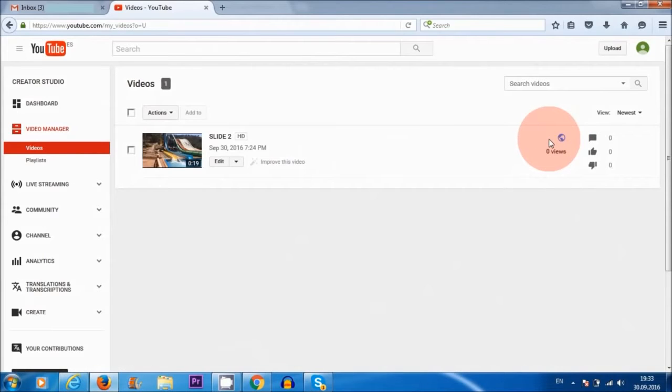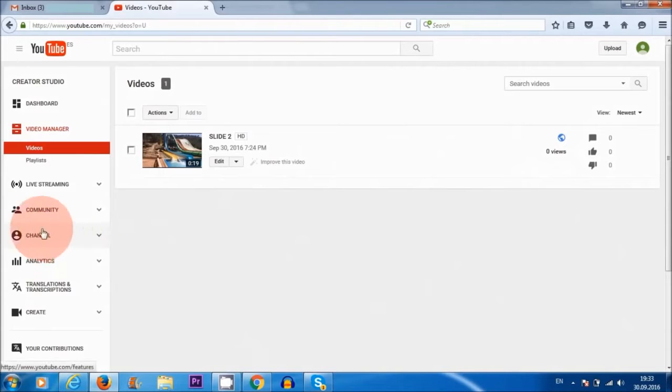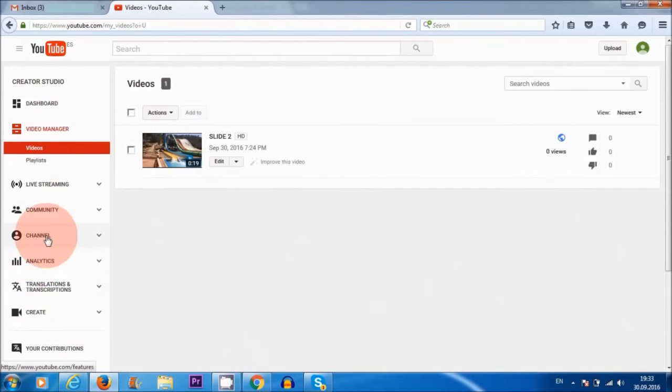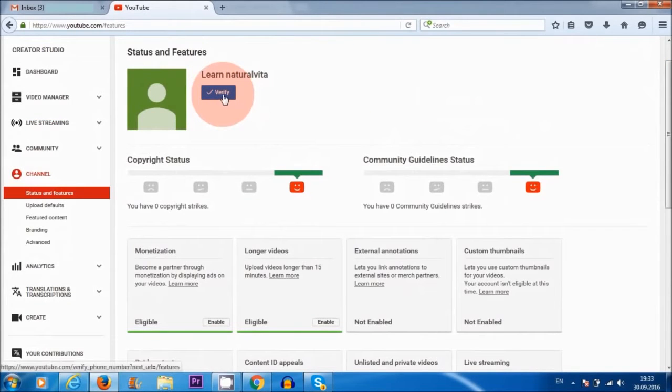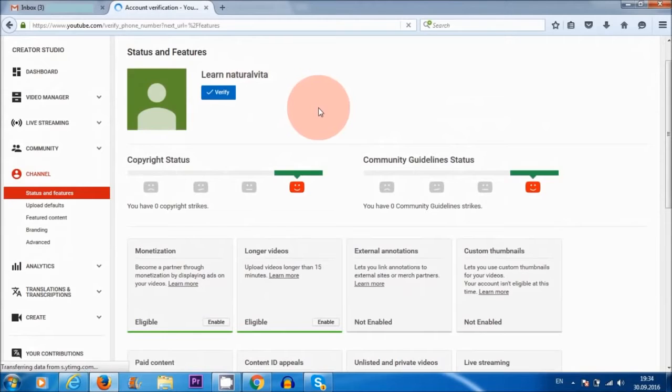In order for me to monetize this video, what I'll need to do is head over to channels here on the left-hand sidebar. I'm going to click on channels. First things first, I need to verify my account, so I'm going to do that now. Verify.